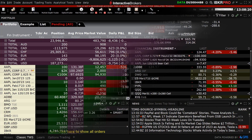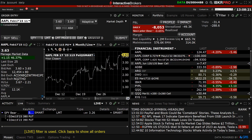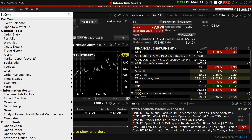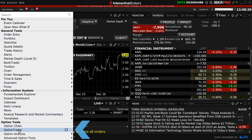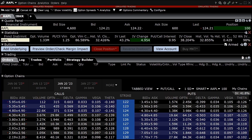To access the IBKR Option Trader in Mosaic, the investor clicks on the New Window button, scrolls down to the option tools area, and clicks on Option Trader. A new window with the Option Trader will appear.